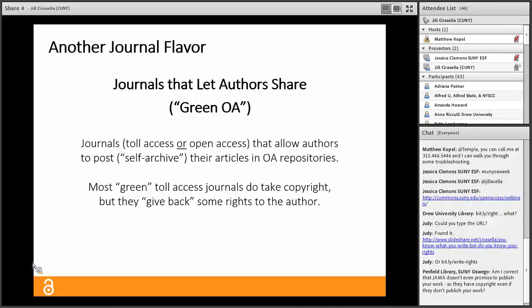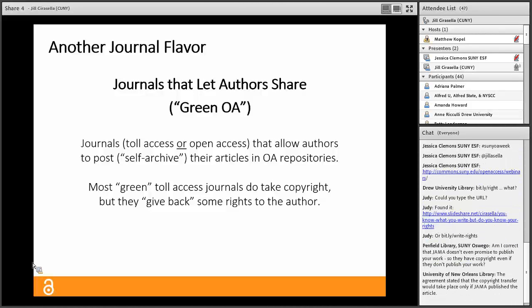There's another flavor of journal: journals that let authors share. These are journals — toll access or open access — that allow authors to post or self-archive their articles in open access repositories. This method of making materials freely available to the public is known as green open access, and it's my main focus today. Green toll access journals take copyright but also give back some rights to the author — namely, the right to self-archive.